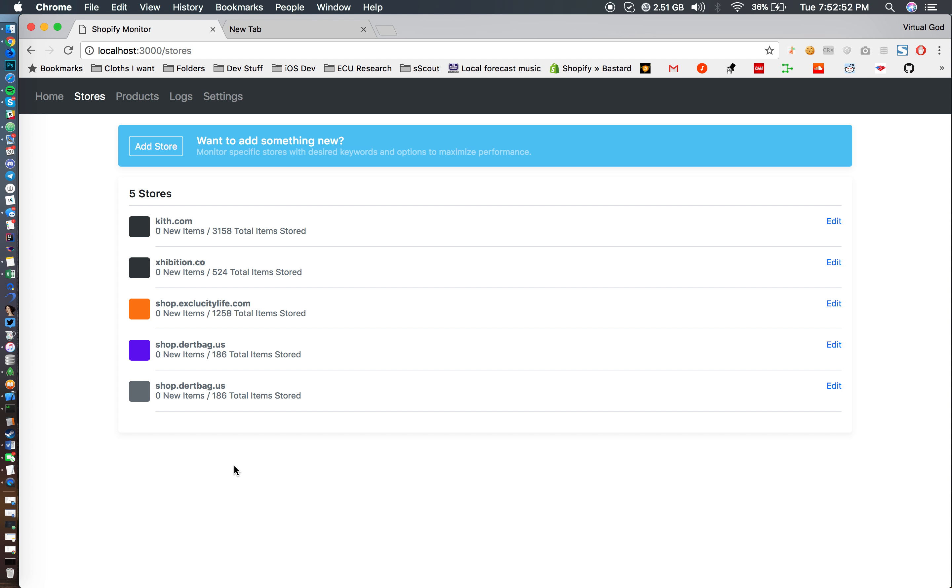I got a lot of people telling me I should add it and I'm definitely going to add that in the coming month. So Supreme and Stock X will definitely be in here. I'll take other suggestions into mind but that is Shopify monitor v3.